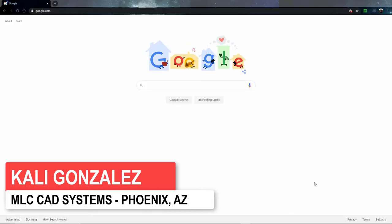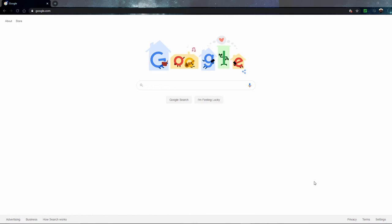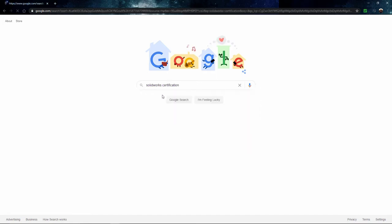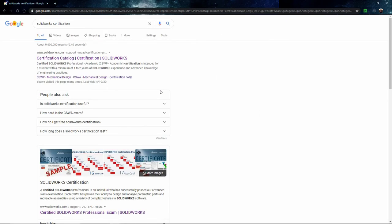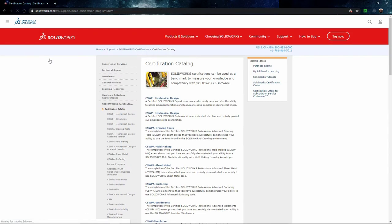First things first, we need to access the sample exam itself. The easiest way to do this is to open up a web browser and type in SOLIDWORKS certification. What I'm looking for is the certification catalog. This is going to give you a comprehensive list of all of the different certifications that are available to you to take through SOLIDWORKS.